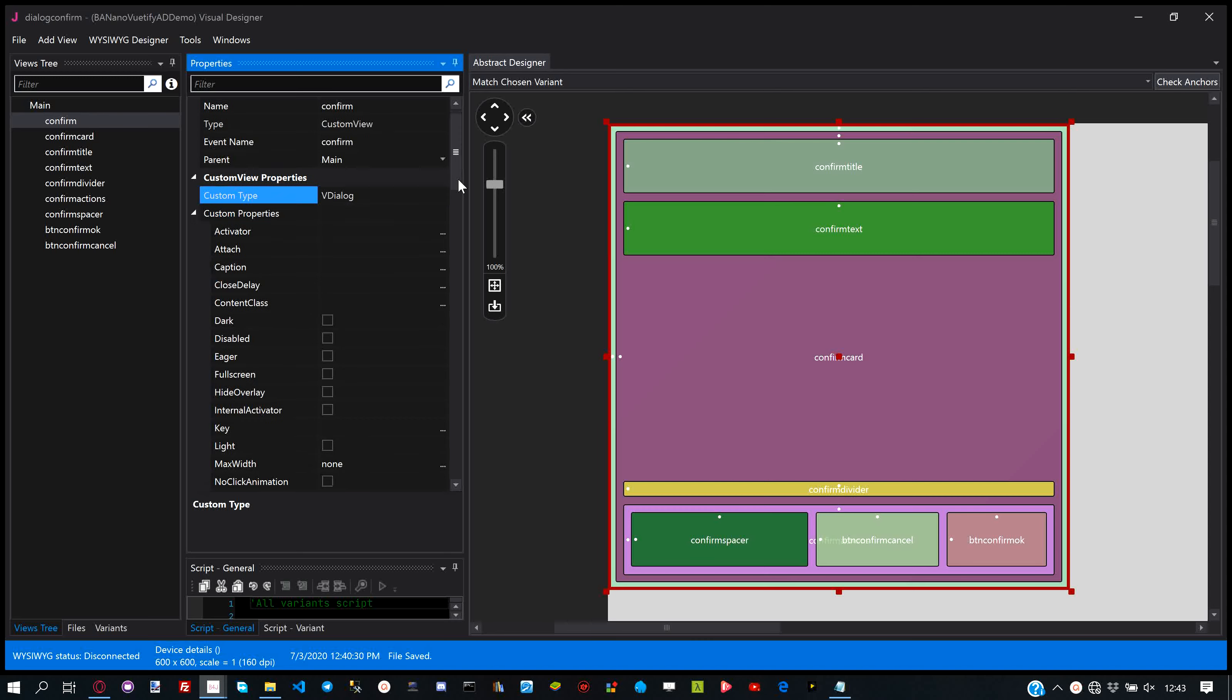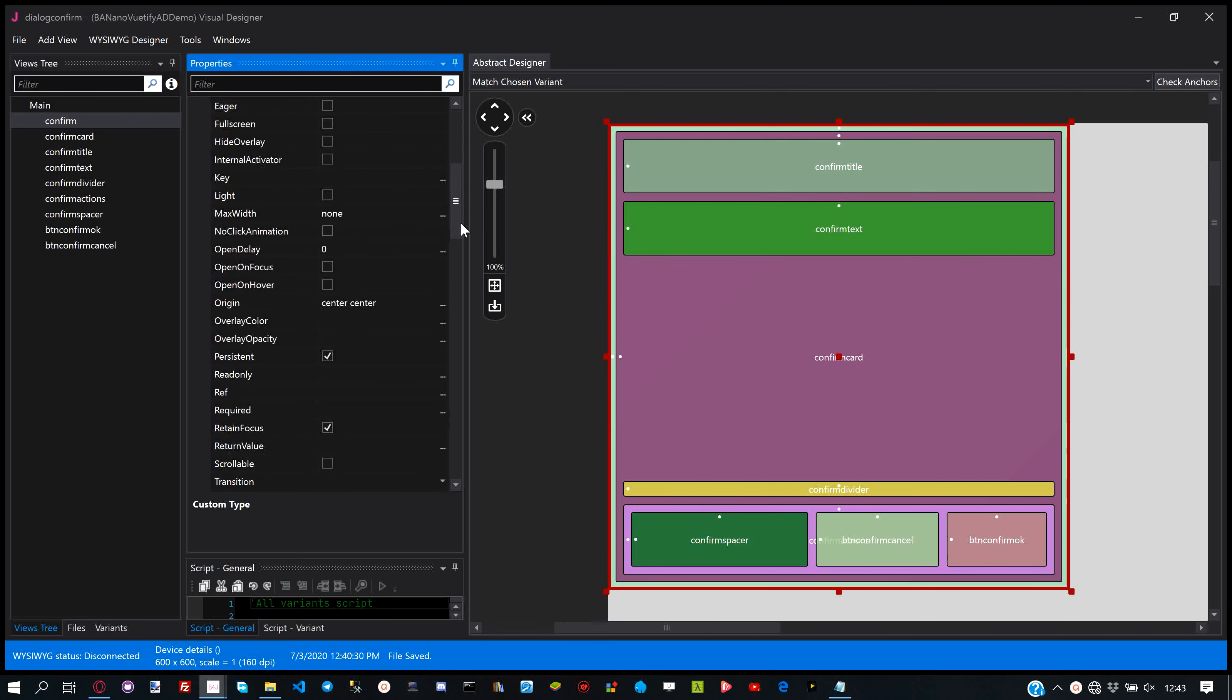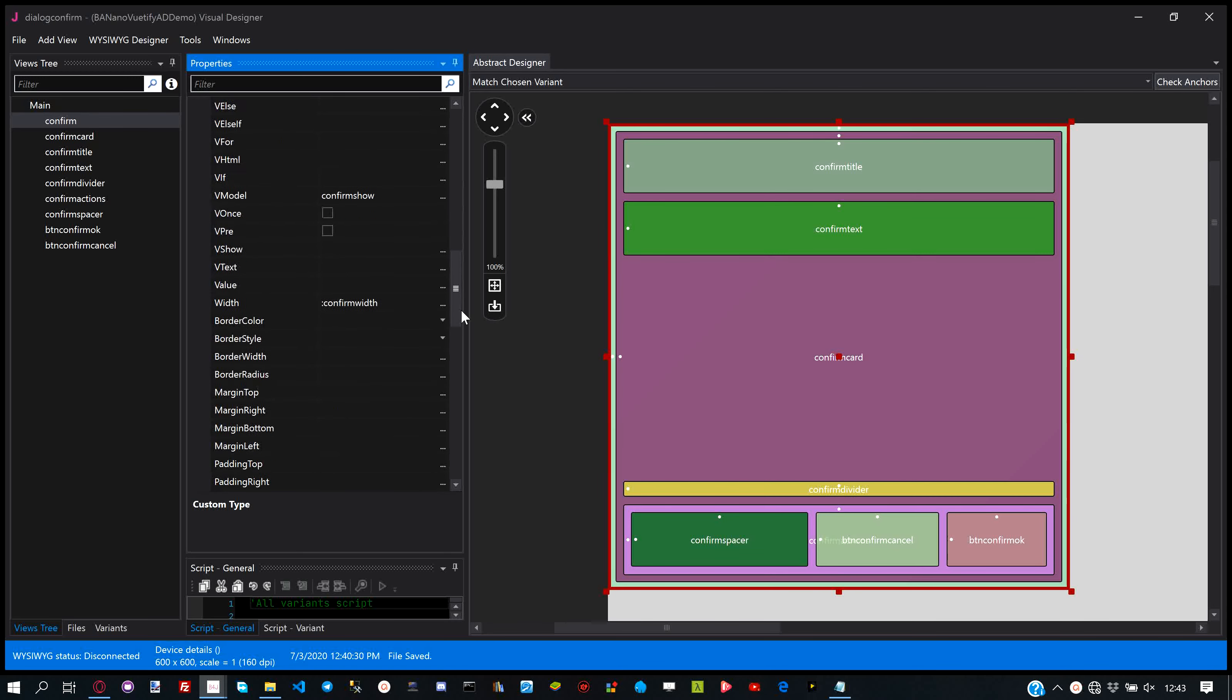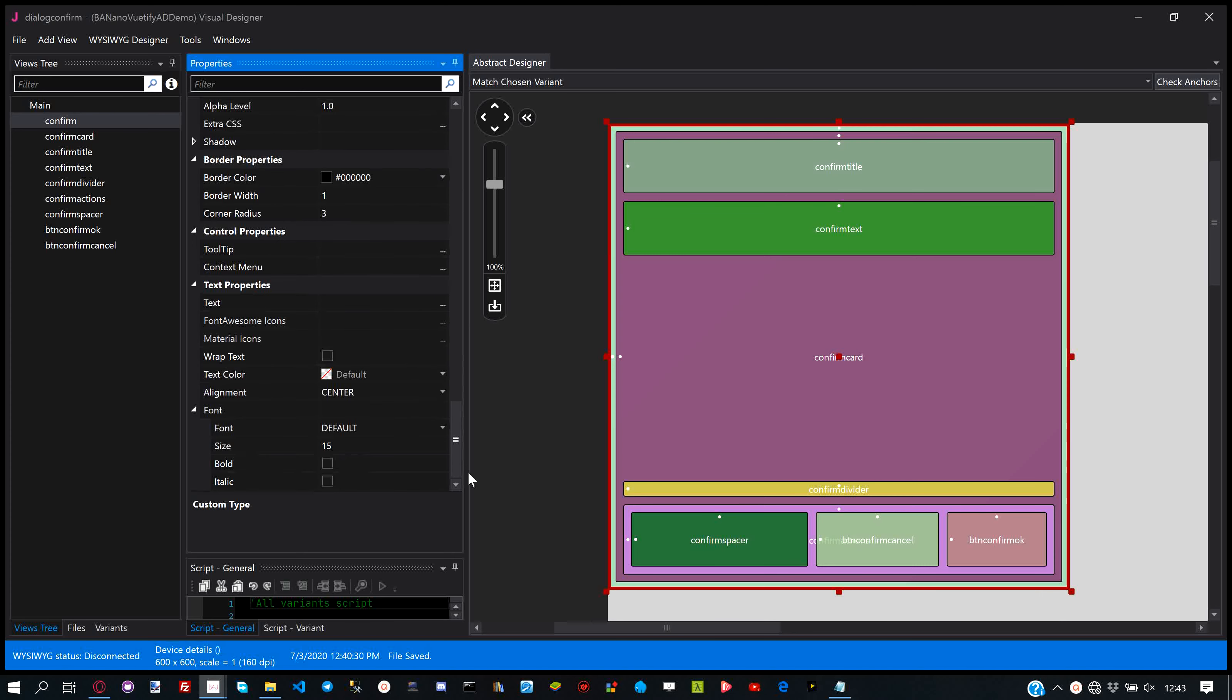For the alert we want the cancel button to be hidden. For that we need to set vshow off using the state.